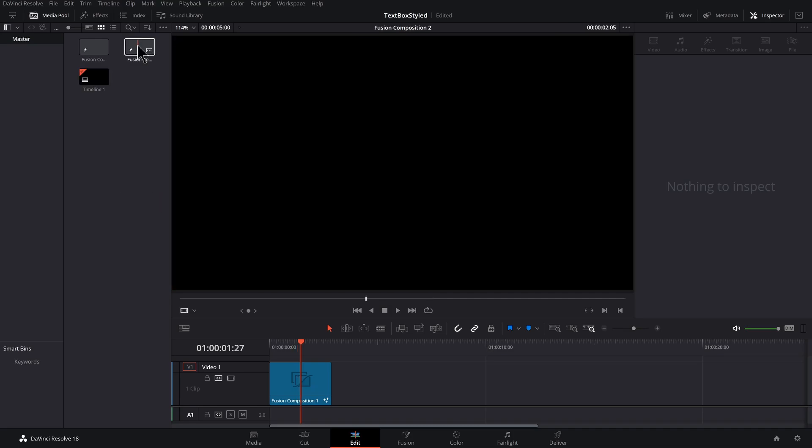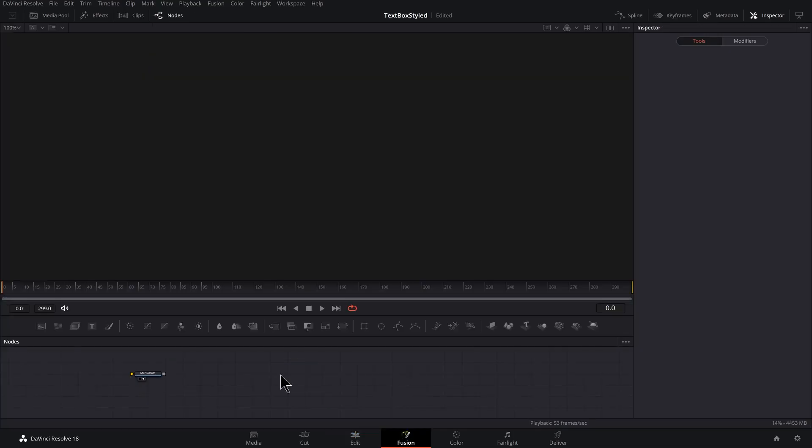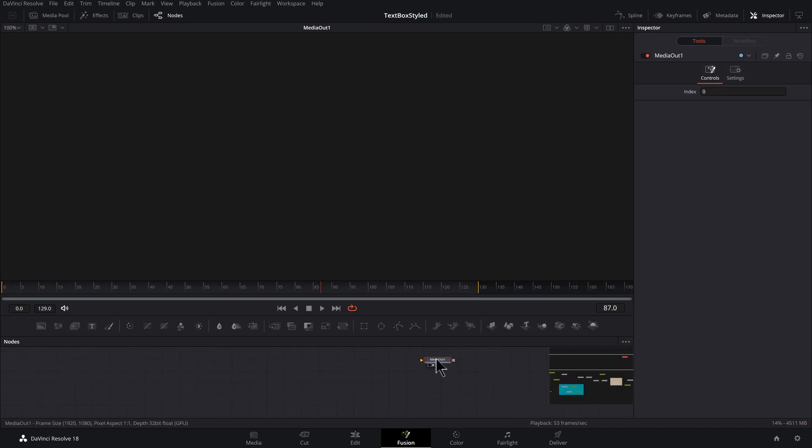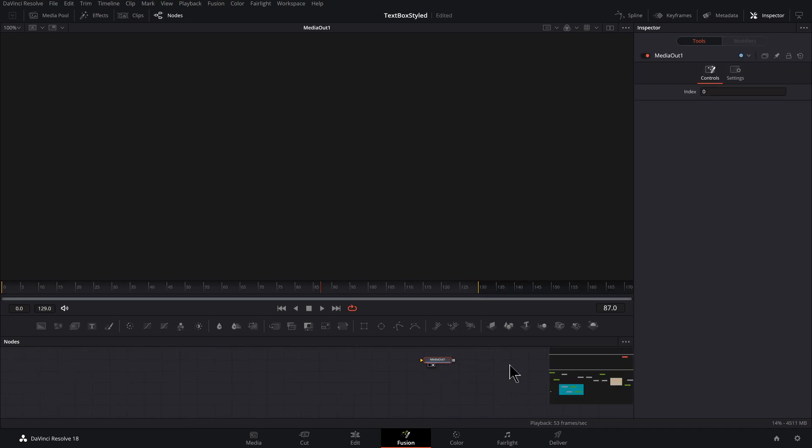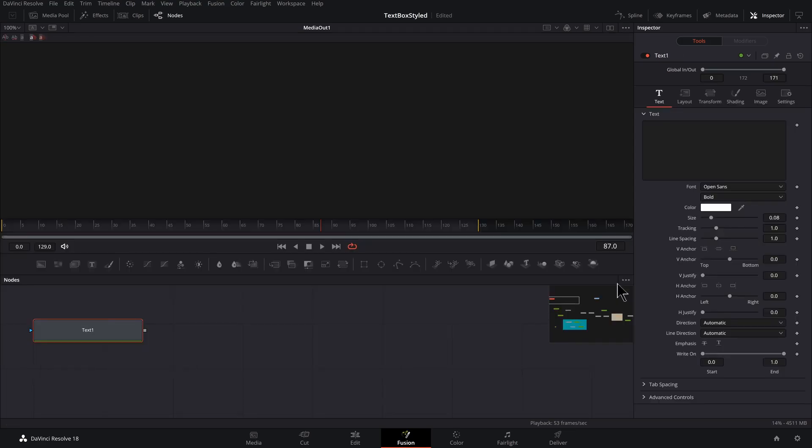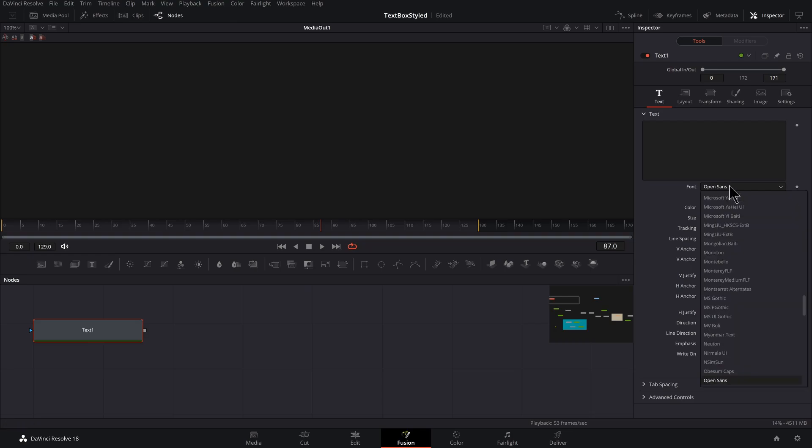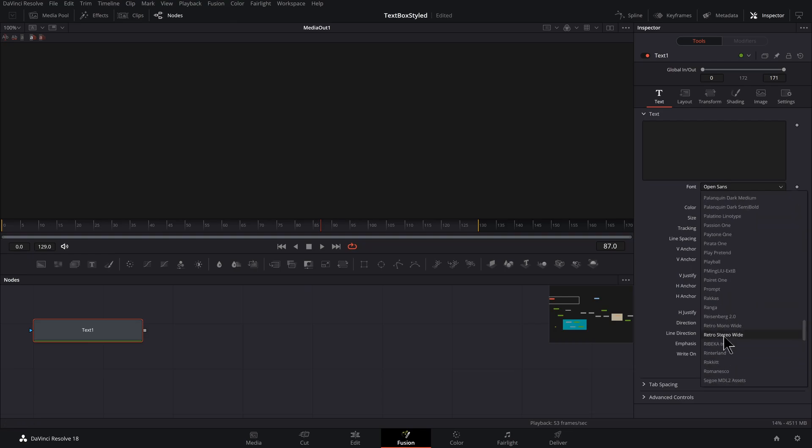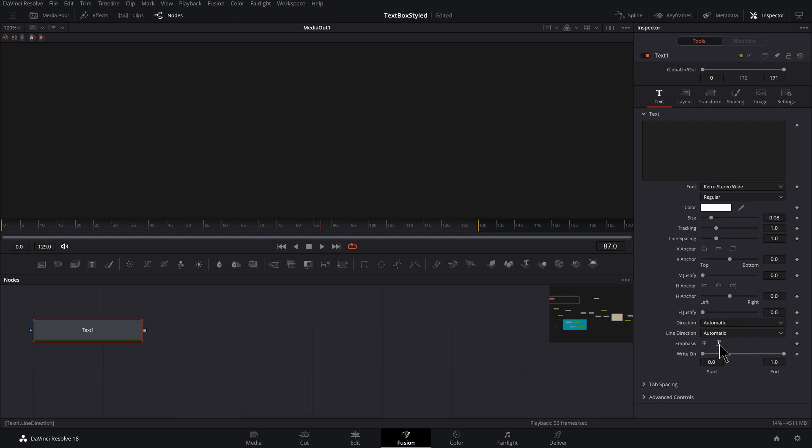You could double click that fusion comp to dive into the fusion tab. I've got one already started, so I'm going to work from that and I'll click and drag to drop a text node in here. I'm using a free font from defont.com. It's called retro stereo wide.